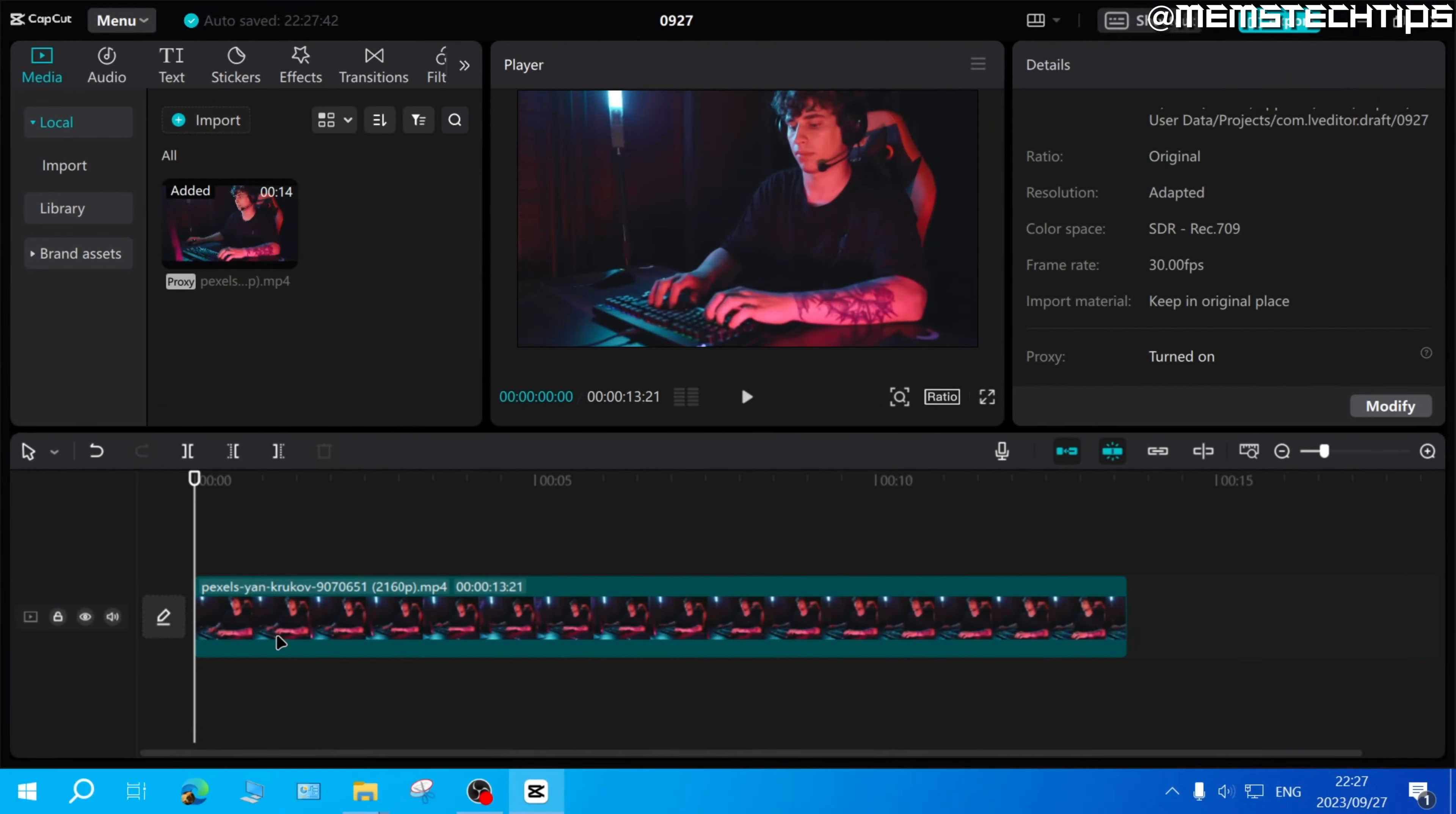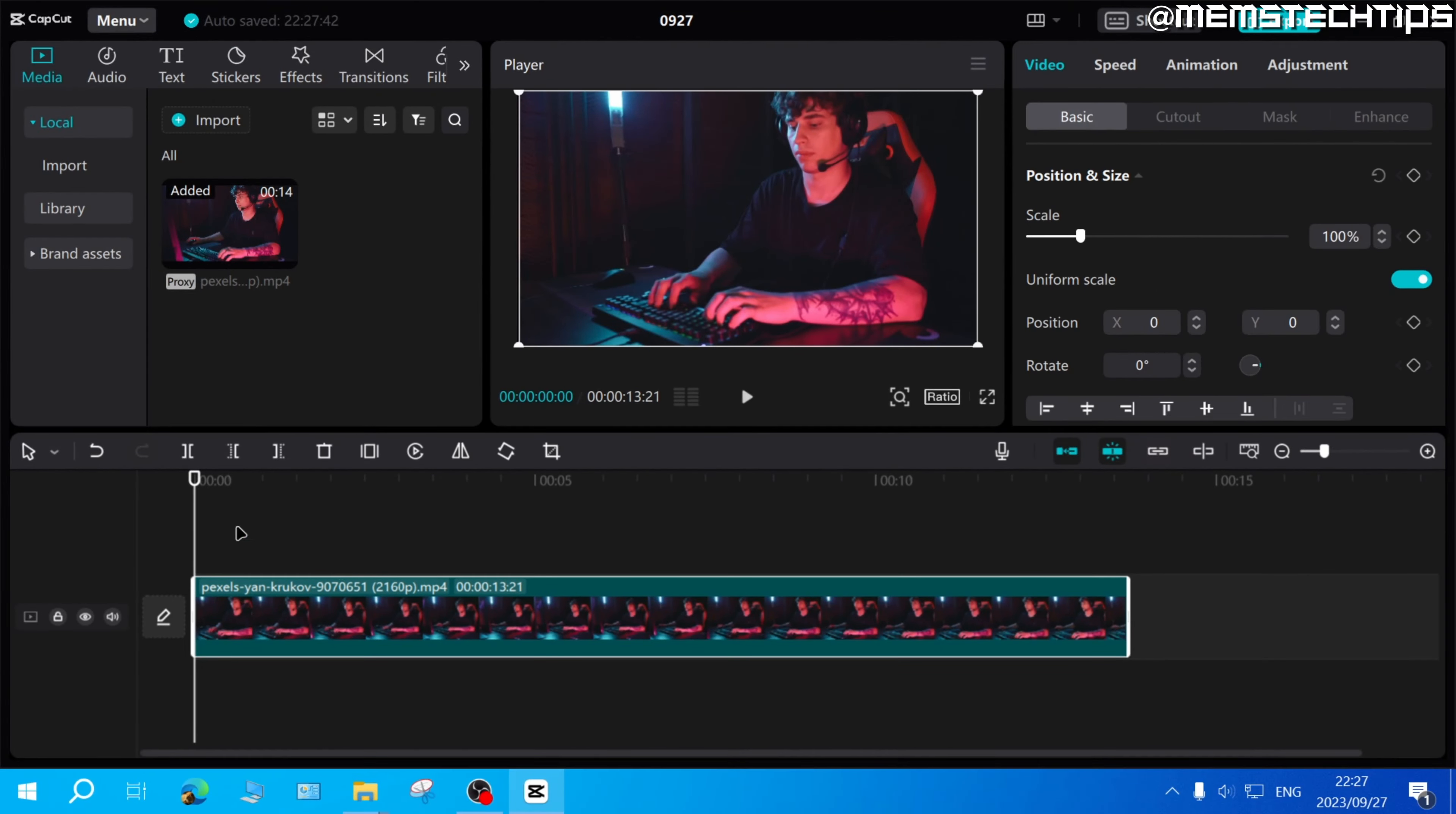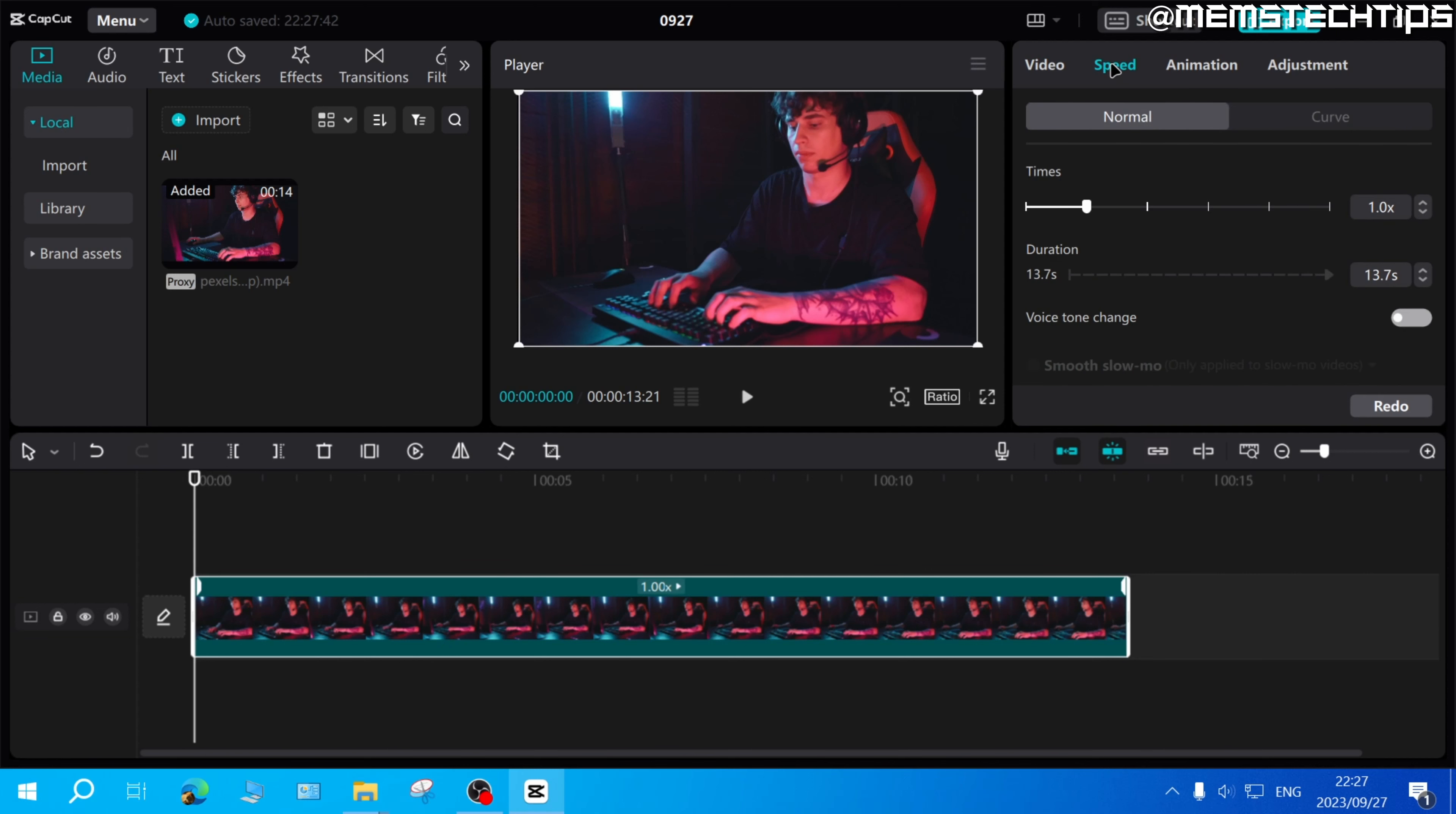Now to increase the speed of a clip in CapCut on PC, select that clip and then click on speed. Here you have the option to speed up this clip in two ways.